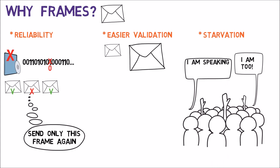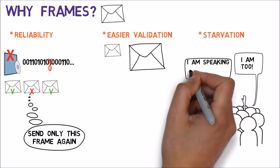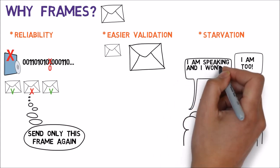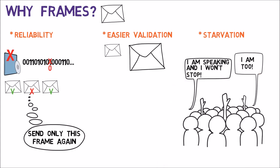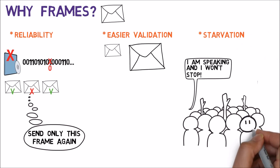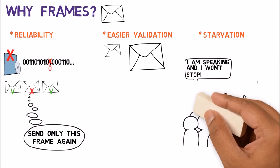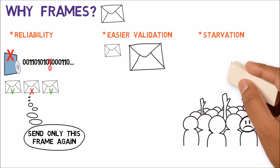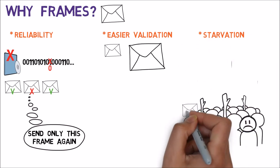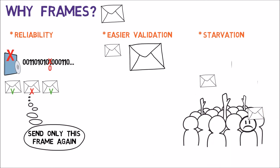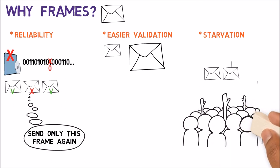If a single device transmits data without stopping, other devices cannot transmit their data. This is called starvation. Breaking data into frames helps prevent starvation from happening. After each frame, other devices might take their turn and transmit data.